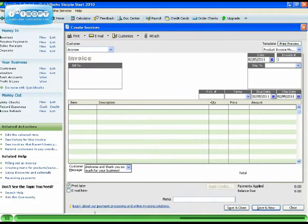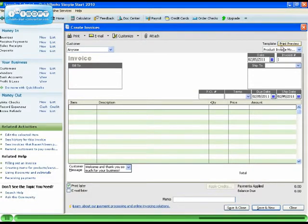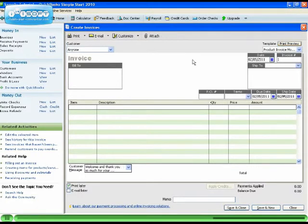To view what this will look like on your printed invoice, click on Print Preview.